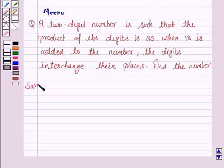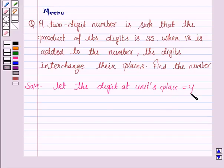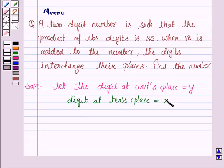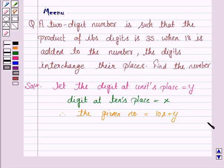So let's now proceed with the solution. We have to find a 2-digit number. Let the digit at units place be y and let the digit at tens place be x. Therefore, the given number is given by 10x plus y. As we know, any 2-digit number is given by 10 into the digit at tens place plus the digit at units place. For example, if we have the number 25, this can be written as 10 into 2 plus 5, which gives us exactly 25.